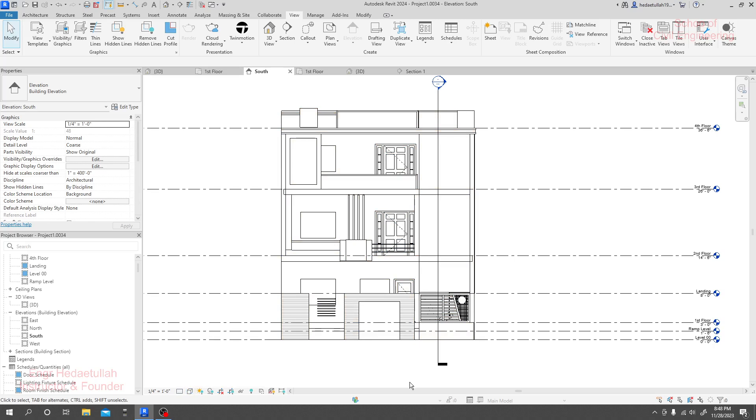In this course we are going to discuss everything so that you can learn Autodesk Revit very professionally. After completing this course you'll be able to create any types of structure using BIM. BIM means when you create a floor plan, the software will give you section views, detailing, estimating, and structural design.